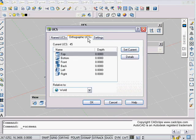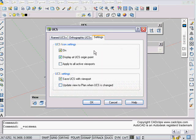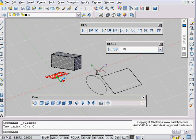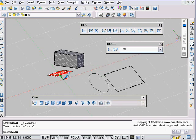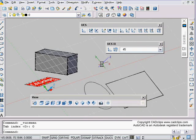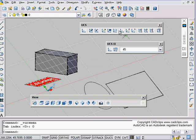I was hoping I could save it directly in this dialog but I'm looking for a save button and don't see one. Have a look in Settings. You can always hit Help here and it'll go into the help menu specifically about the UCS command.